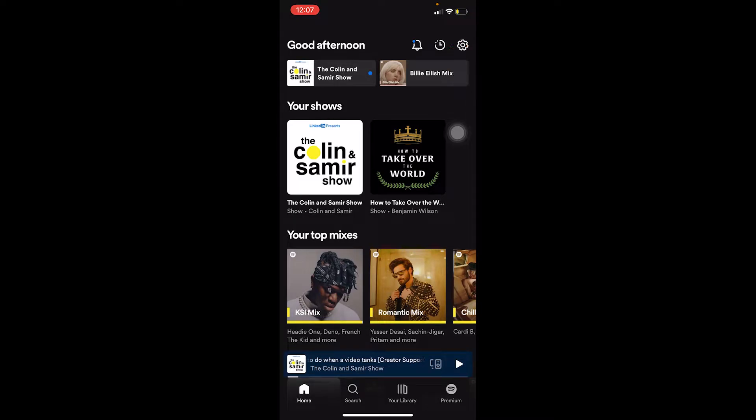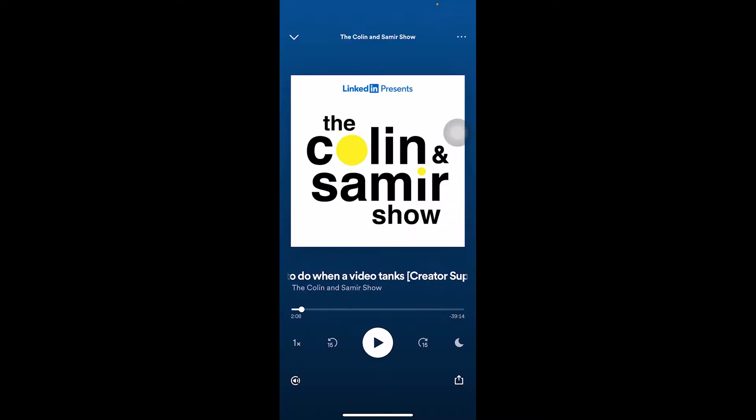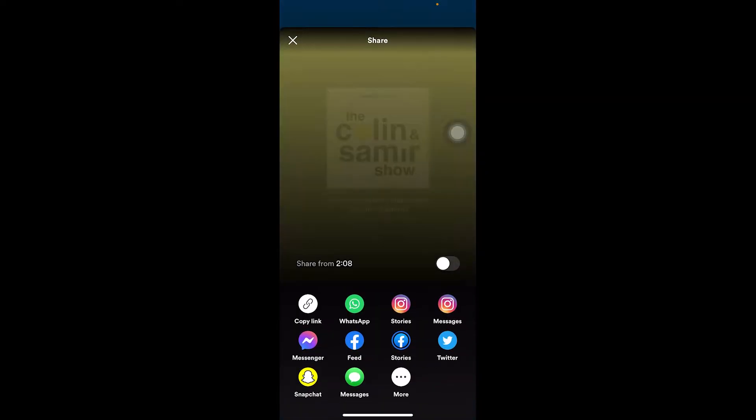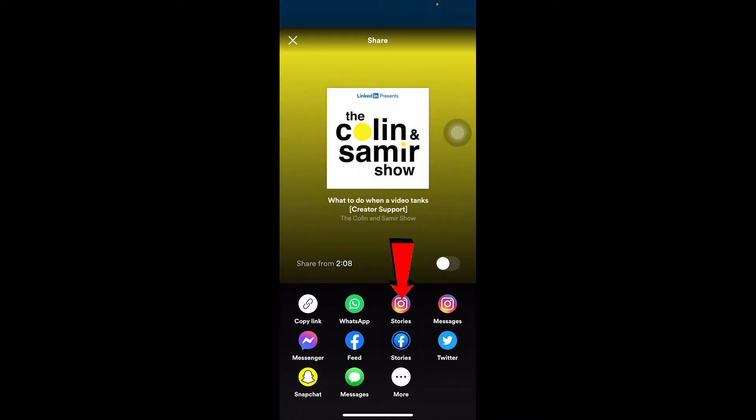First step, let me show you how to share music because some people don't know how to. Once you open the song you want to listen to, at the bottom right corner you can see a little arrow pointing up. Click on it and you can choose Stories, and it shows the Instagram icon.